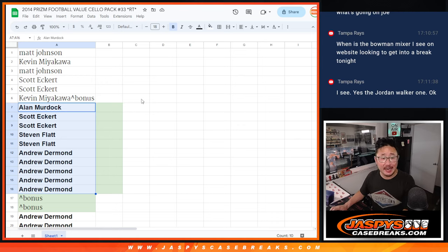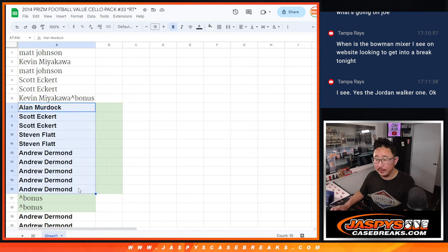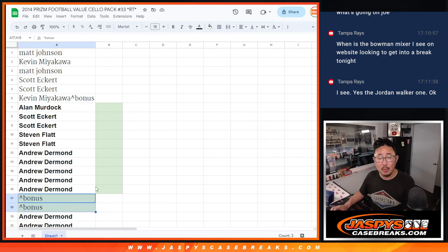Hi everyone, Joe from Jazby's CaseBreaks.com doing another little bonus spot giveaway here to this group of 10. So big thanks to this group. Two bonus spots on the line here.